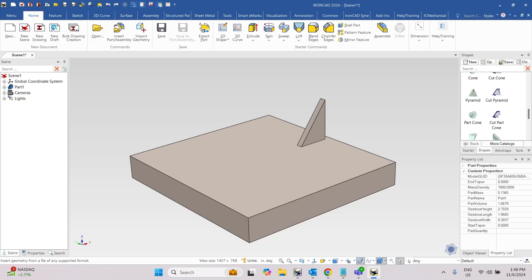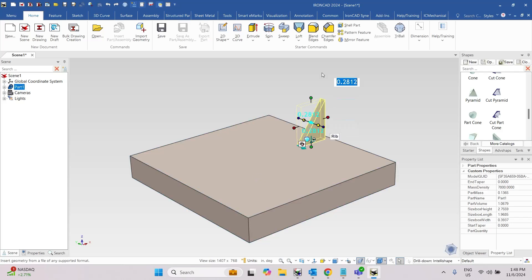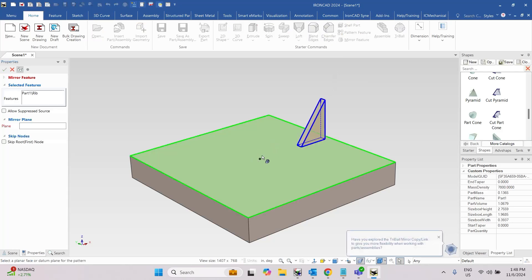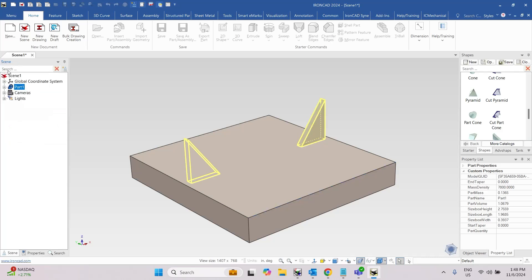This video will show a little trick with the mirror feature command. I'll select my feature, click mirror feature, and I don't have a face to select for the mirror plane here. But I can pick the midpoint of an edge, pick that edge, and it'll mirror perpendicular about the edge, about that point.